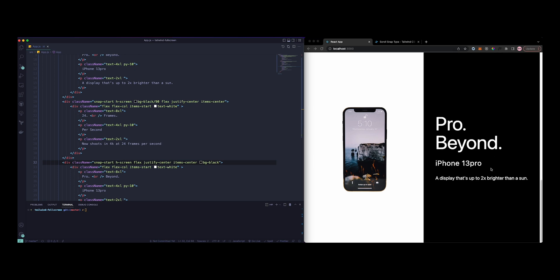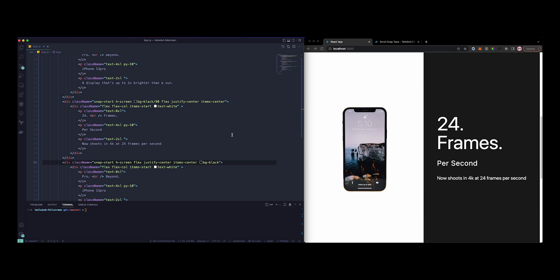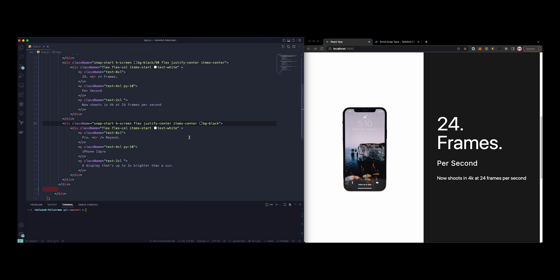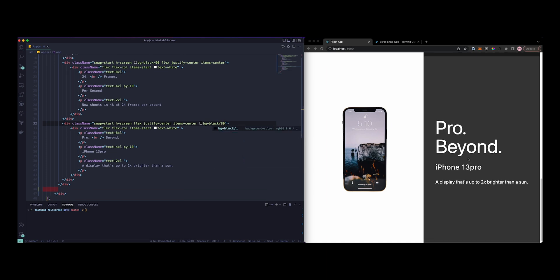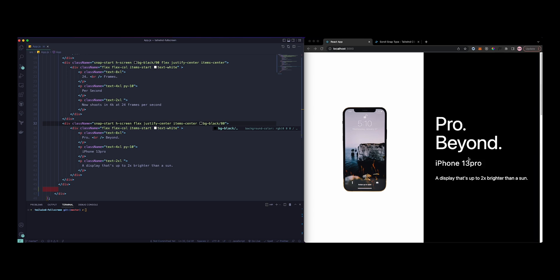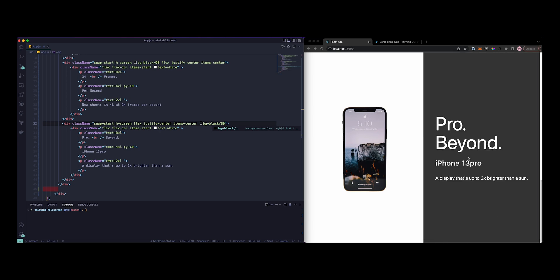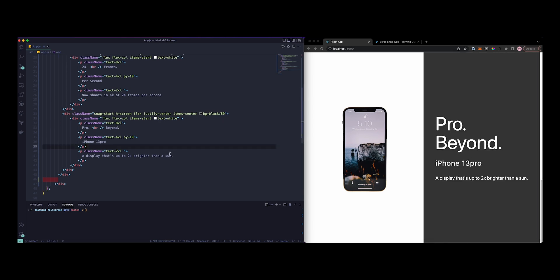So for the last one, let's just do 80. Yep. And then change a few text, so we can do privacy, privacy in mind.